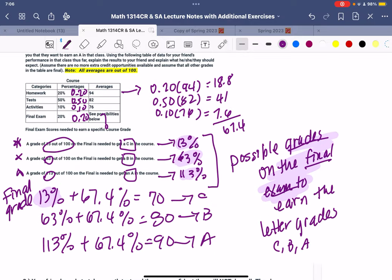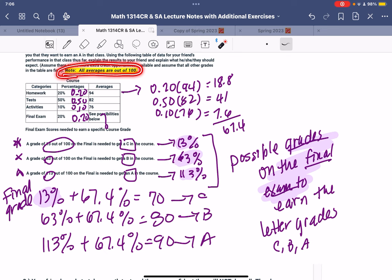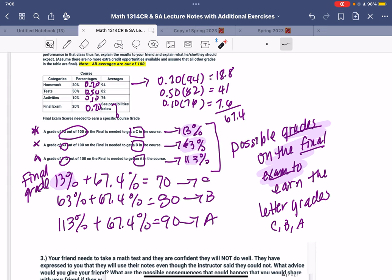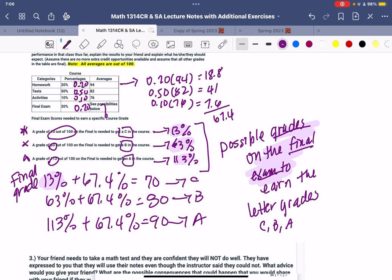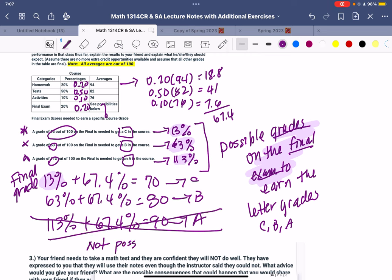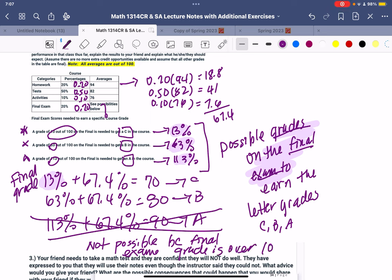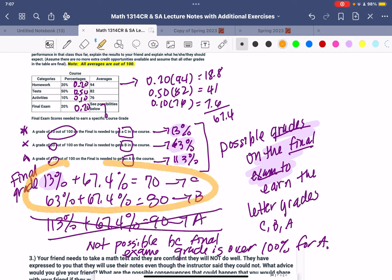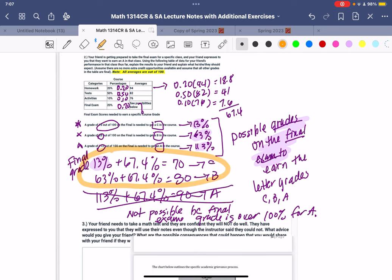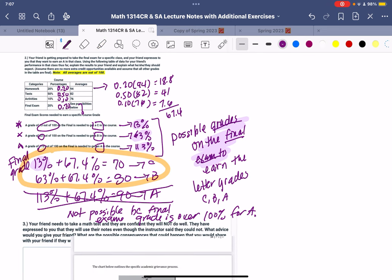So I want to just repeat what this says. It says right here all averages are out of 100. Since they're all out of 100, this one is not possible. So this is not possible because the final exam grade is over 100% for an A. So these are the only ones possible. These two right here are the only possible options that your friend can get.